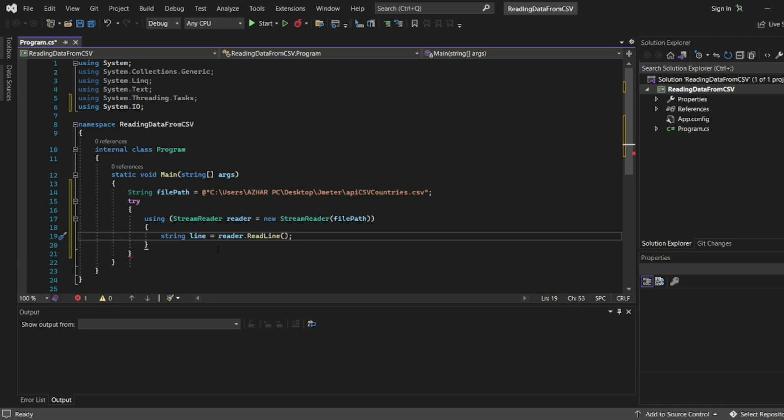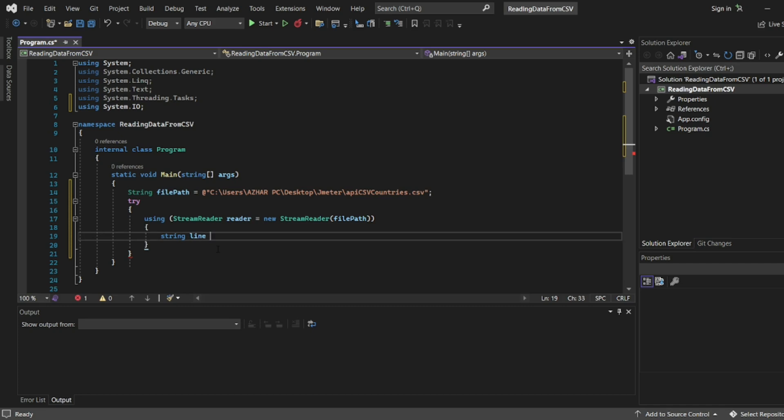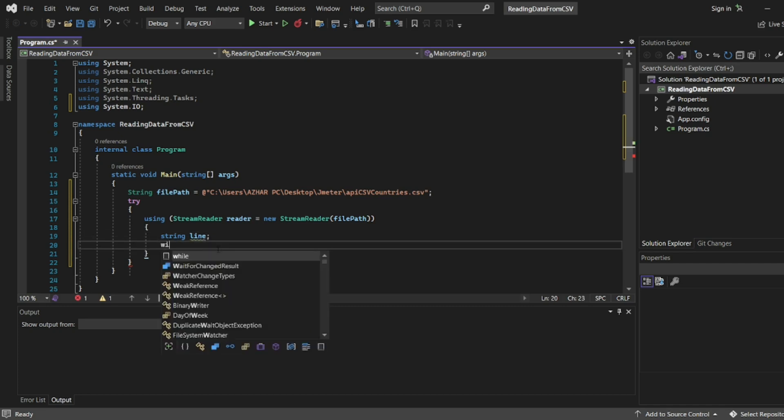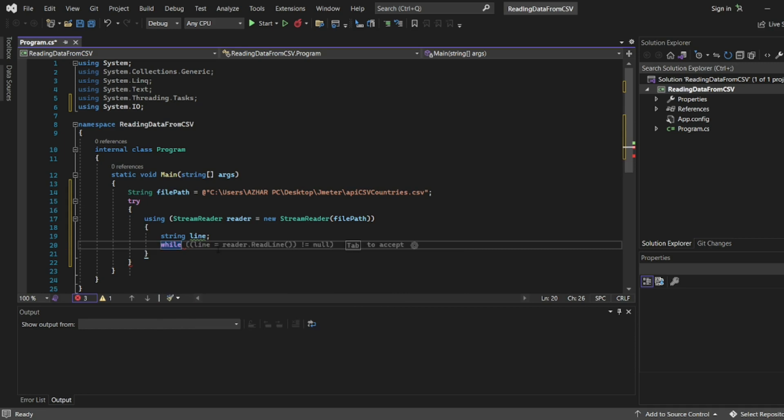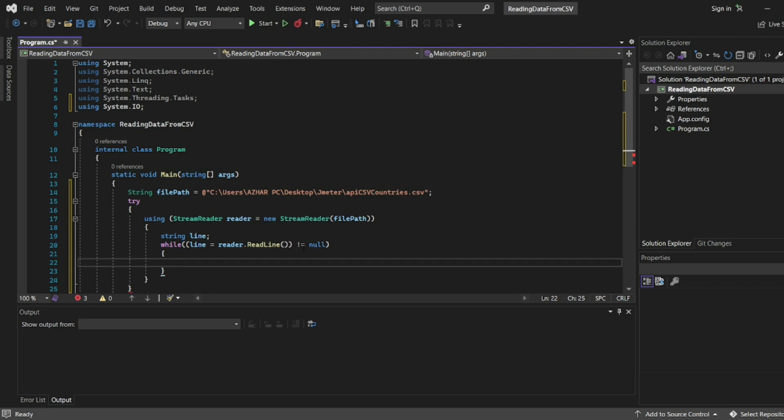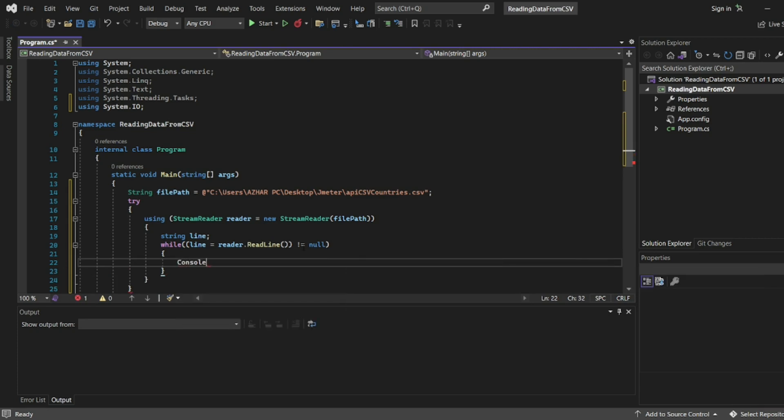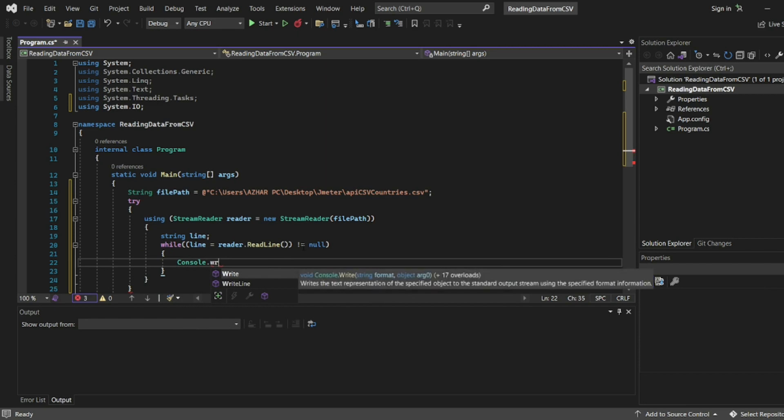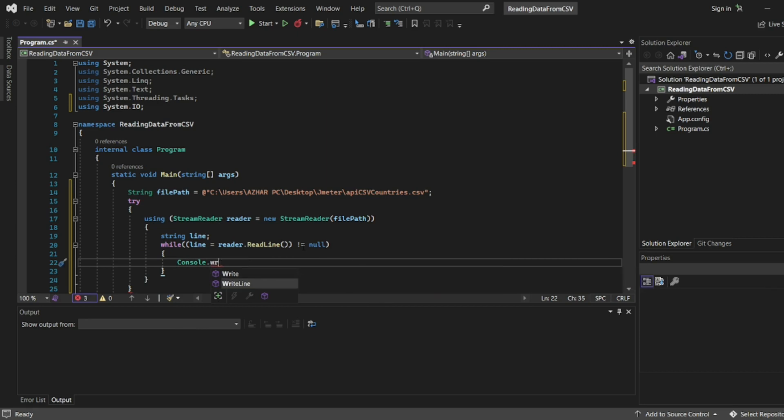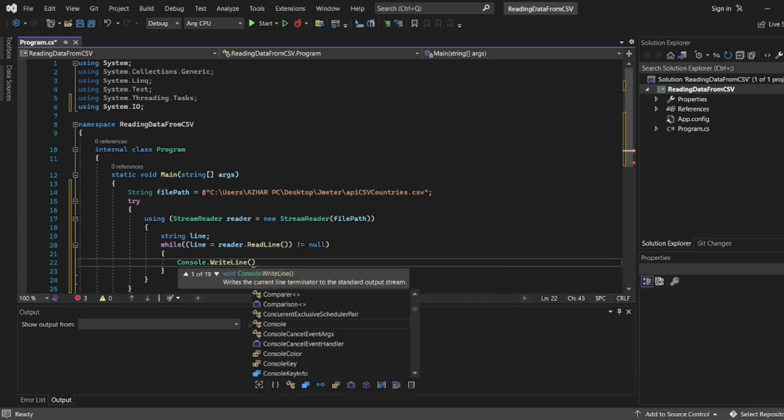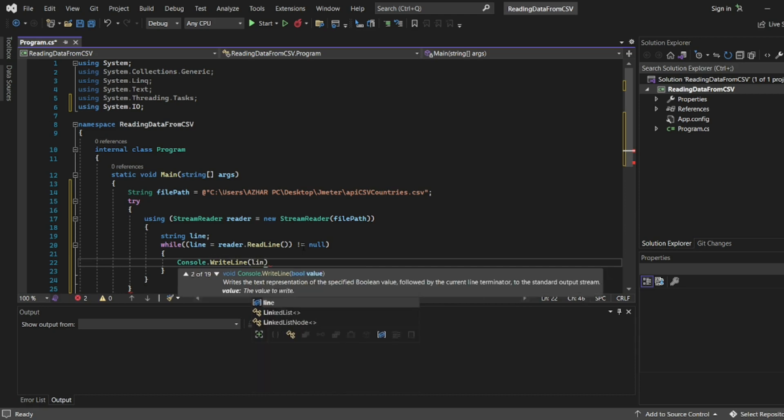I'll just write string line for now. I'll write while. There are automatic suggestions. See, line equal to read line not equal to null. Obviously we'll use the same thing. I'll write open bracket, close bracket. Here I'll write console.WriteLine. I'll use WriteLine of line.